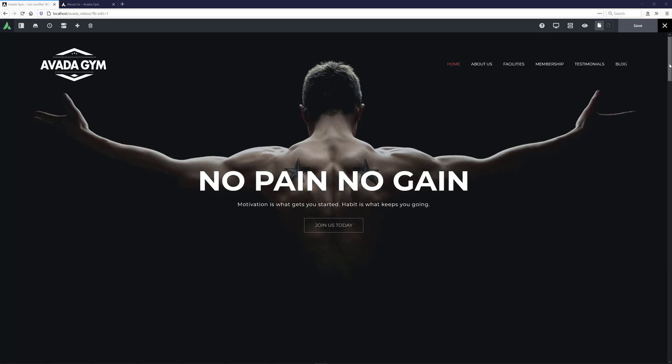For more information on the Avada Builder Library, be sure to watch the Avada Builder Library video linked in the description below. OK, so let's look at an example.